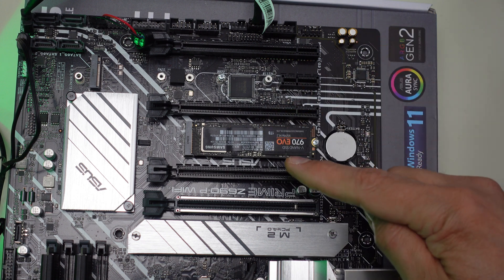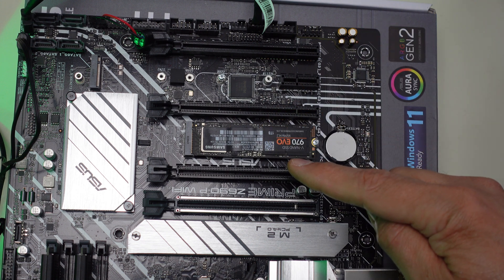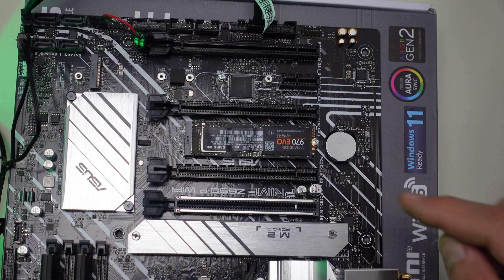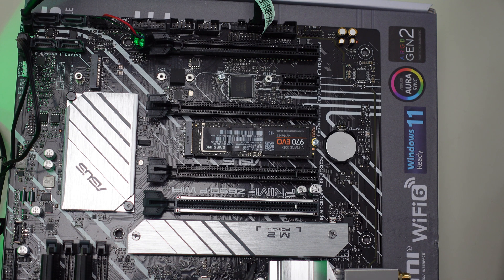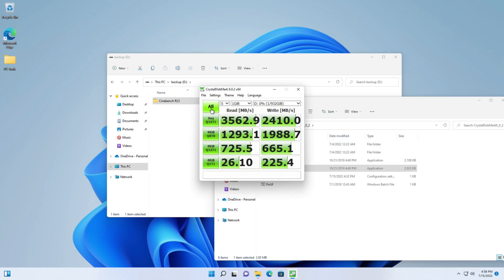If I had put a heat sink on there we would have seen better performance in the second half of this test especially because that's the write test and it actually causes more transfer current to go through that drive.